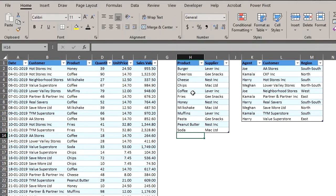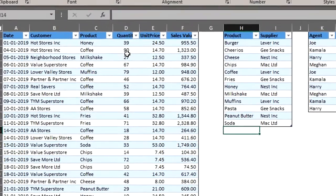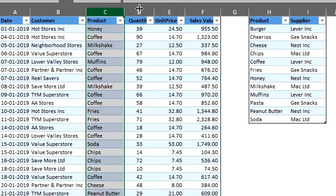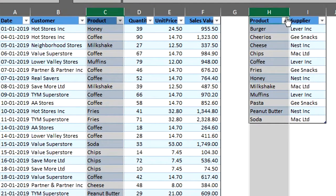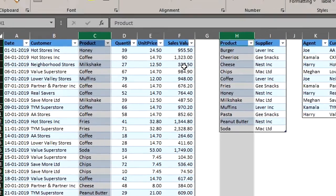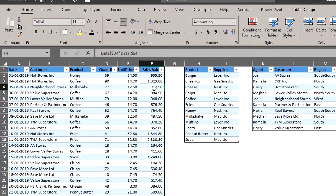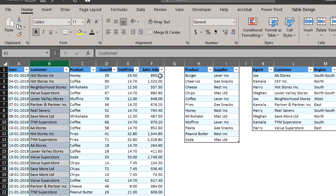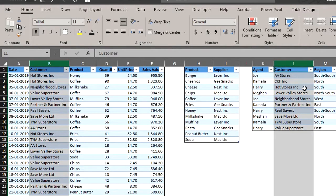Let's identify the related fields between the fact table and dimension tables. The related field between the sales table and the supplier table is product. You'll notice that there are no duplicate products listed in this dimension table. However, the fact table can have duplicates. The related field between the sales table and the agent table is customer. You'll notice that there are no duplicate customers listed in this dimension table.